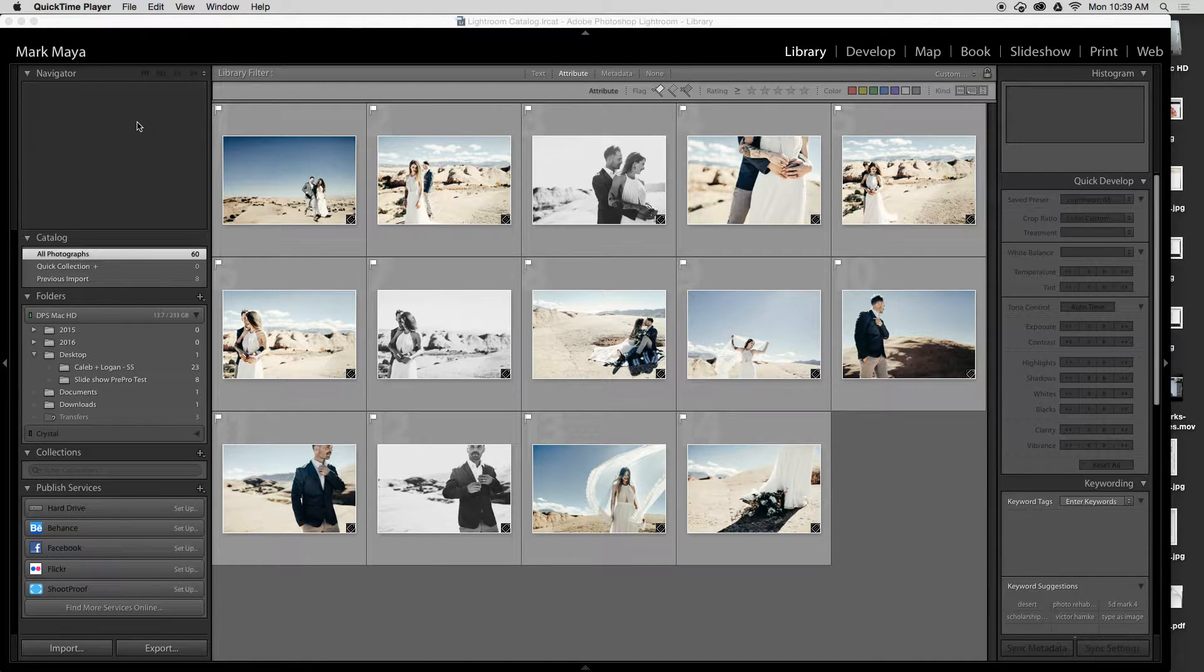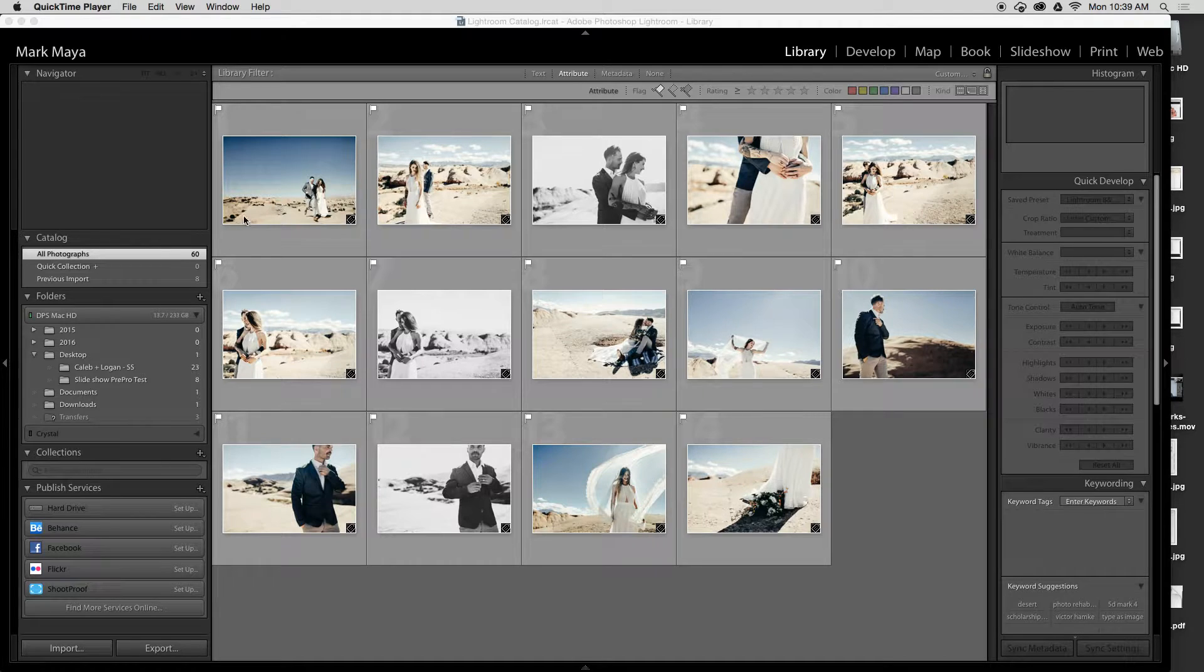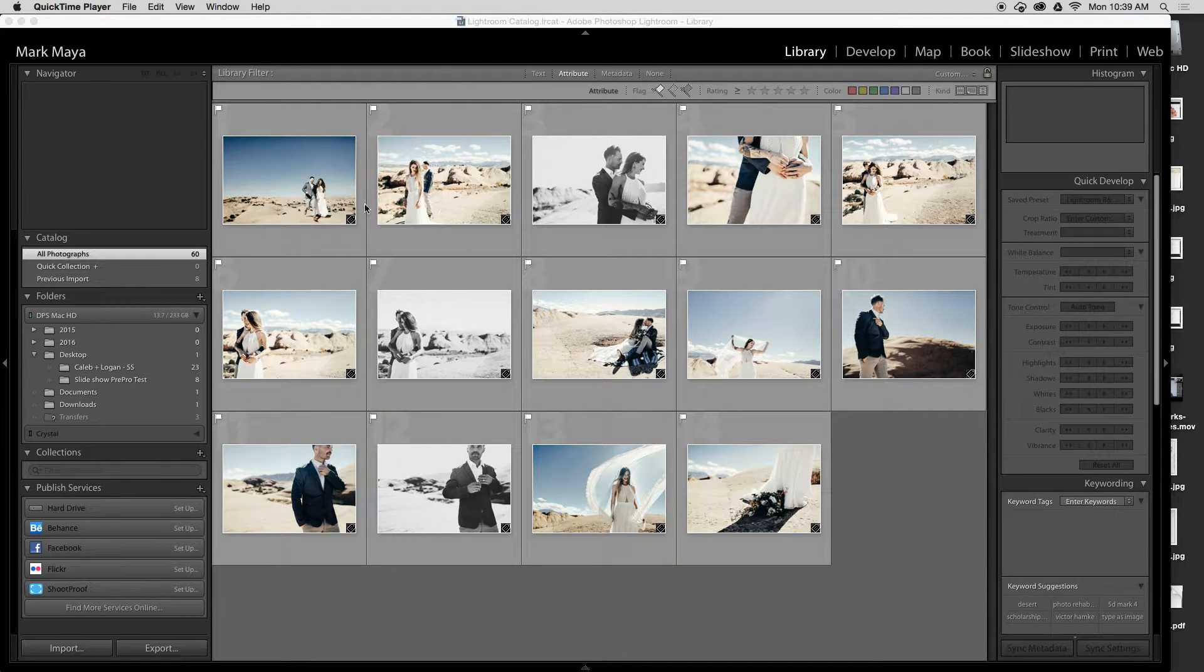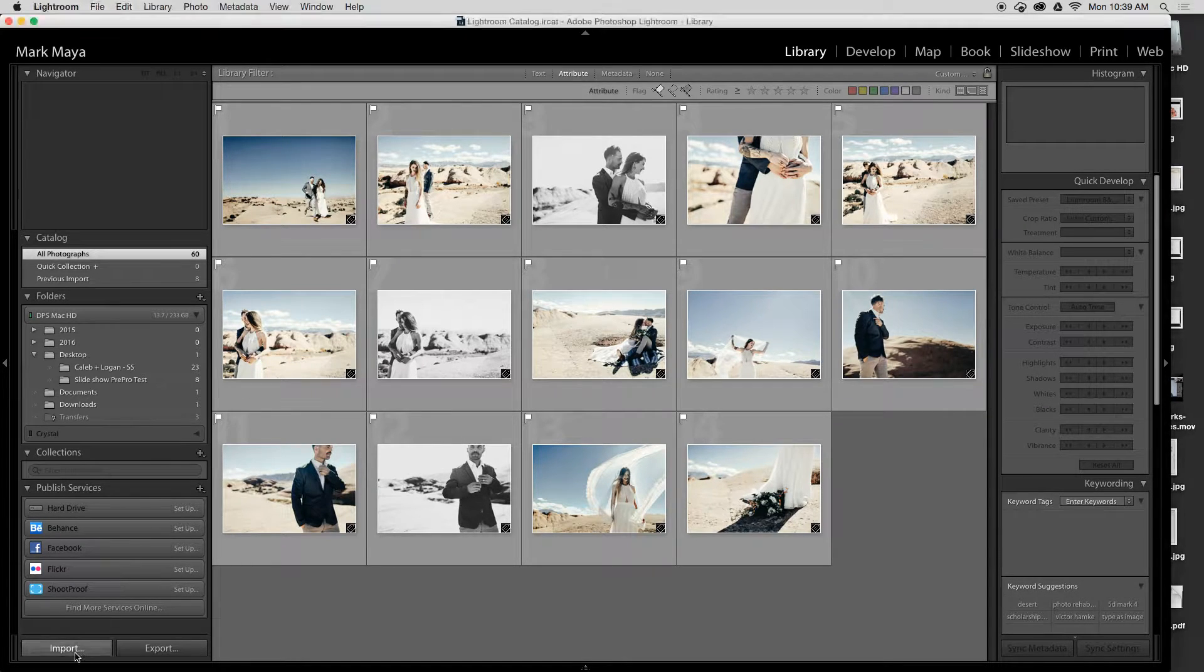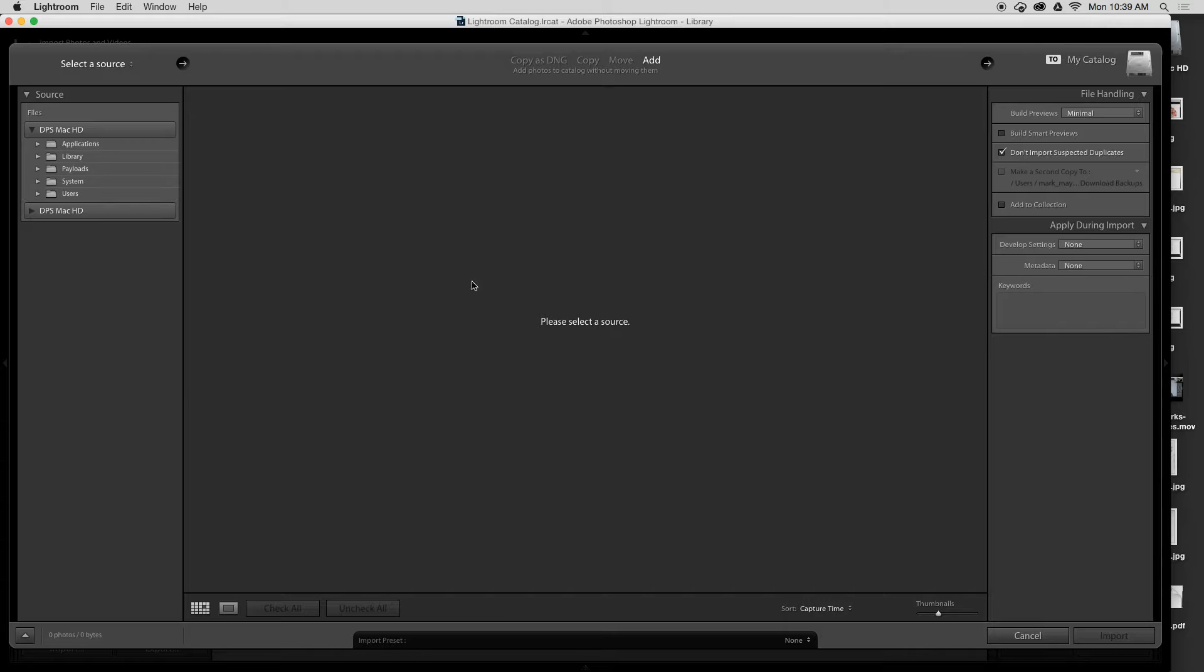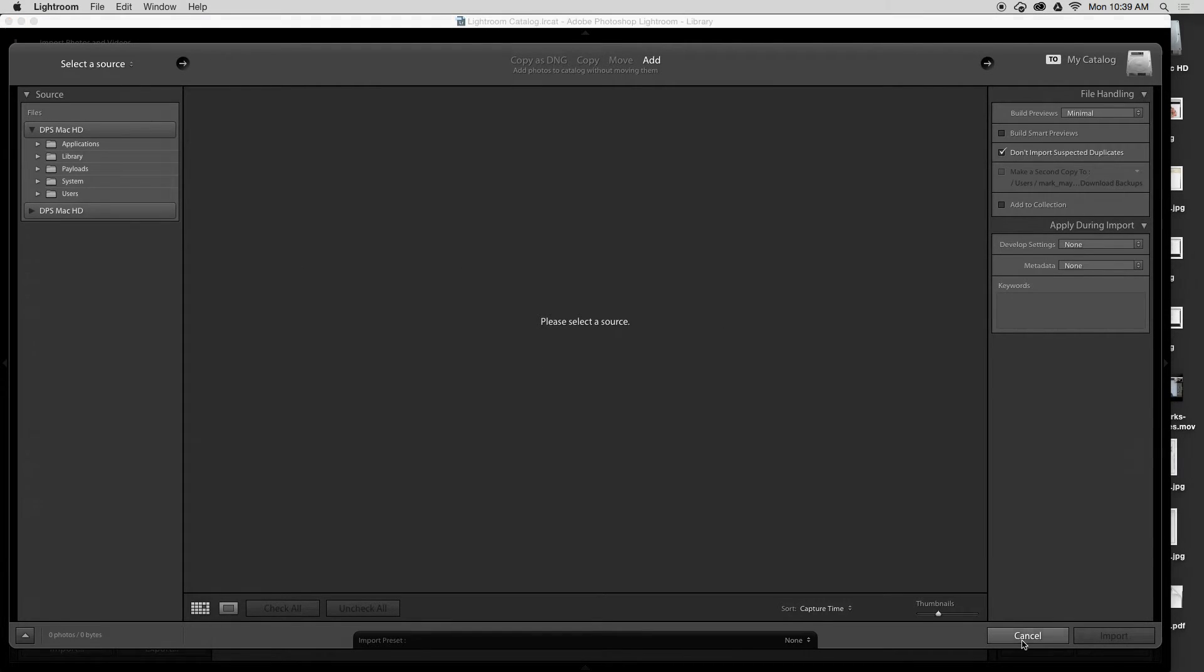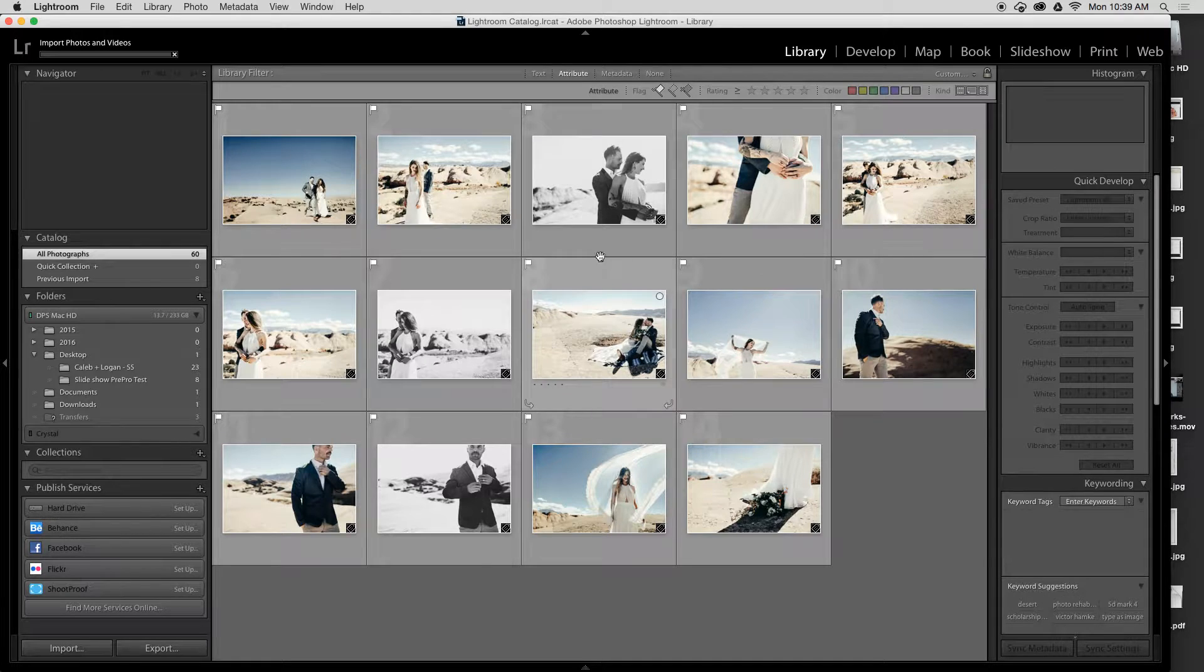Okay, so this is how you resize images in Lightroom. I've already imported them here by pressing import and choosing the images, and here are the images that I've imported.